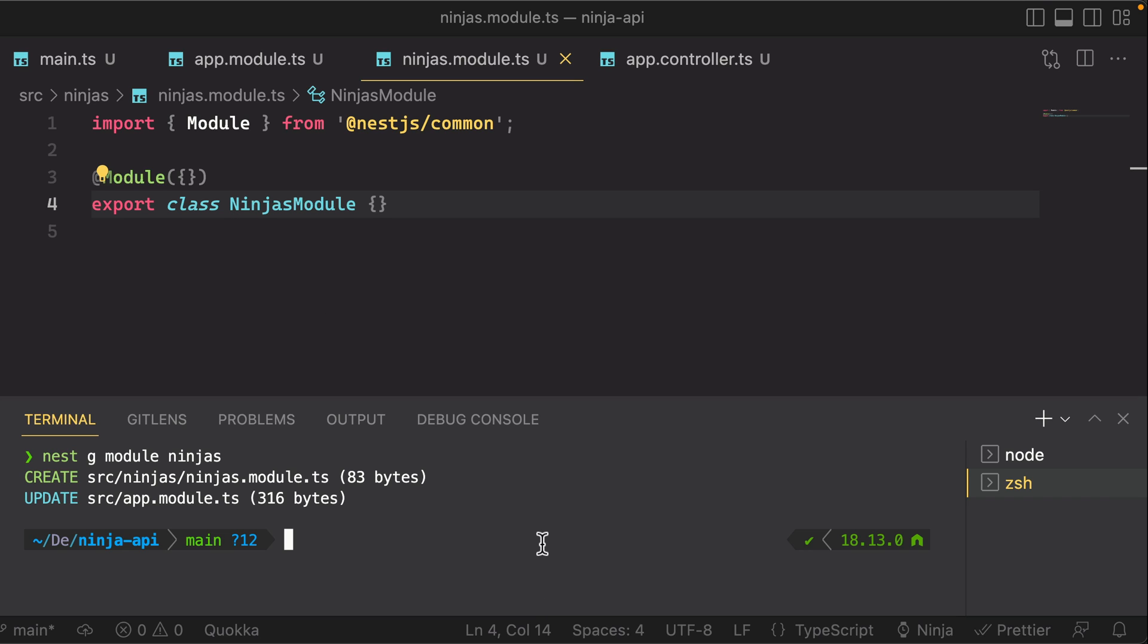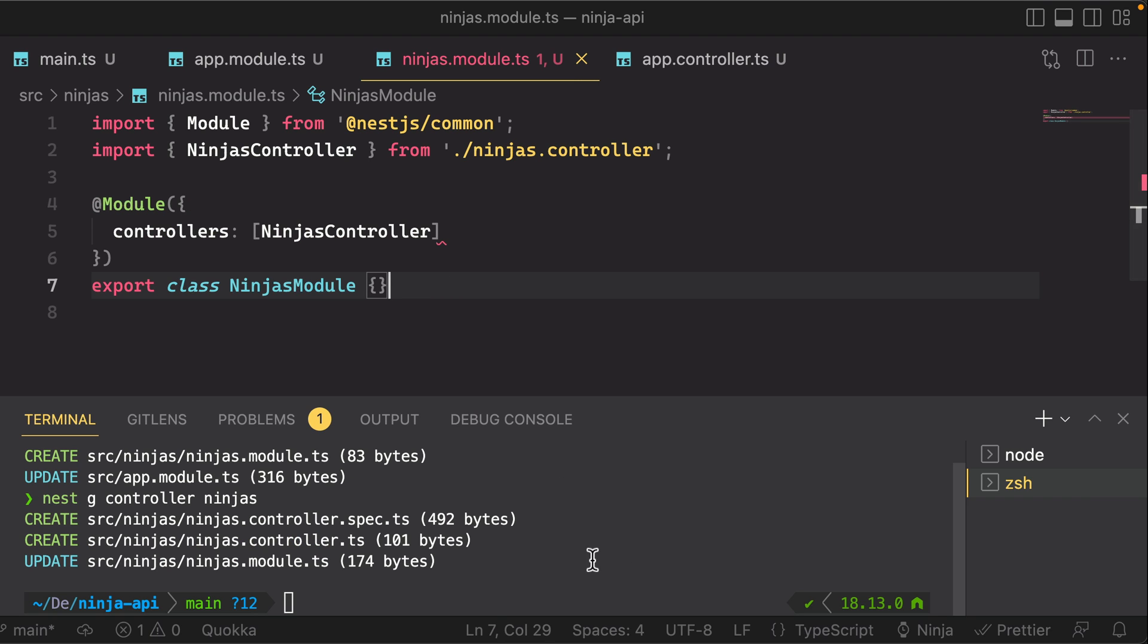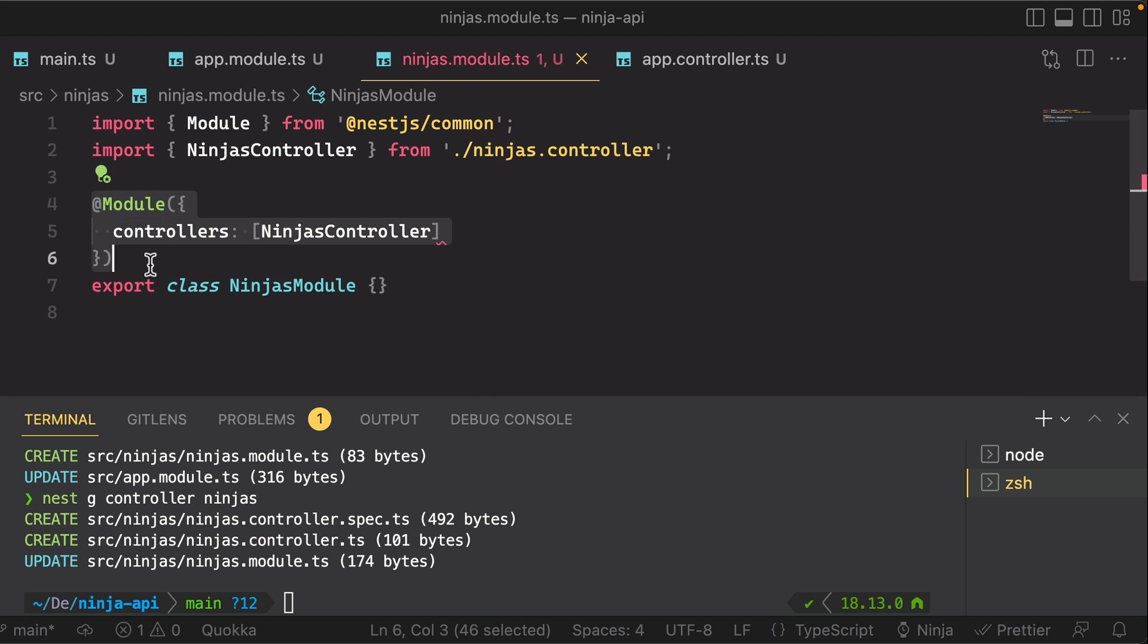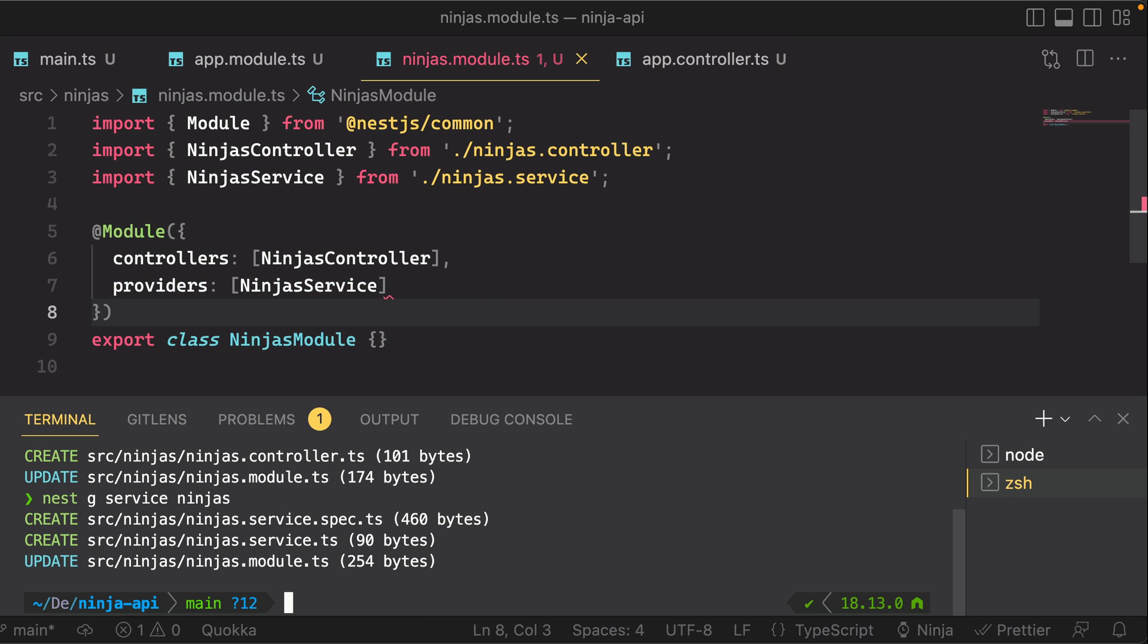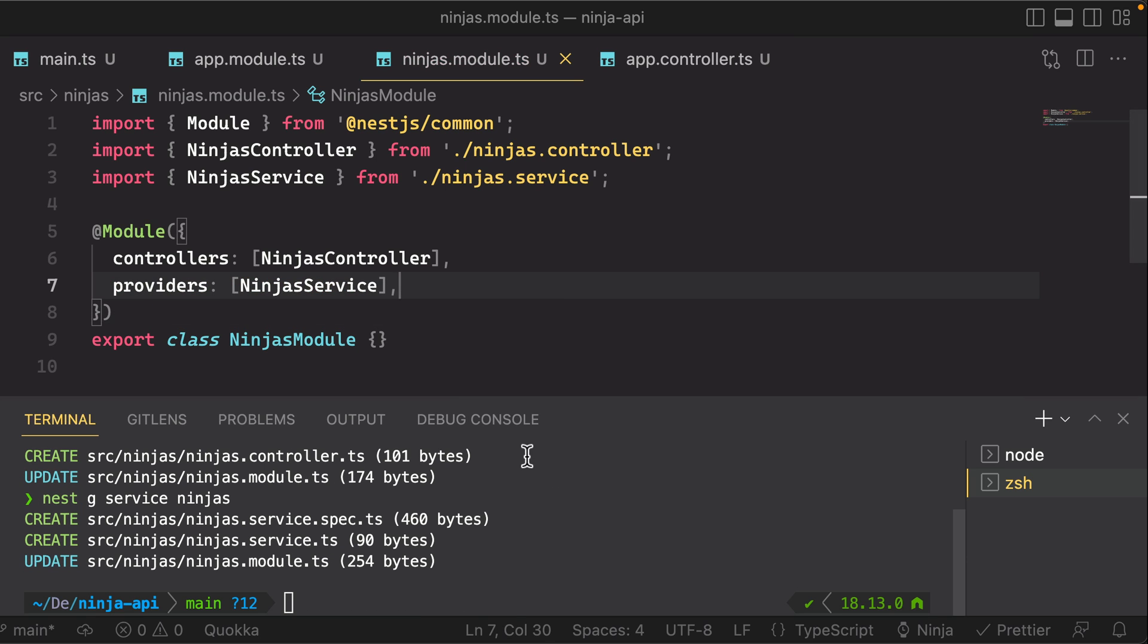Similarly, you can use Nest G controller ninjas. You can see that a new controller file was created, and it also updated our ninjas module to register that controller. Now let's also do Nest G service ninjas, because we want to add a provider. Again, same thing, new files, updated module.